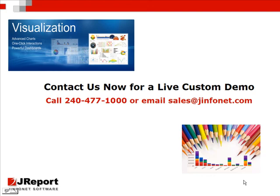To learn more about J-Report Designer, contact us now for a live custom demo.